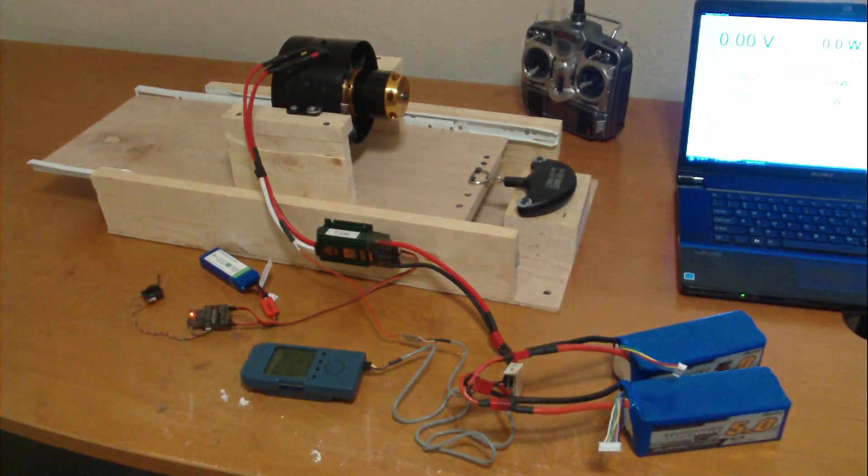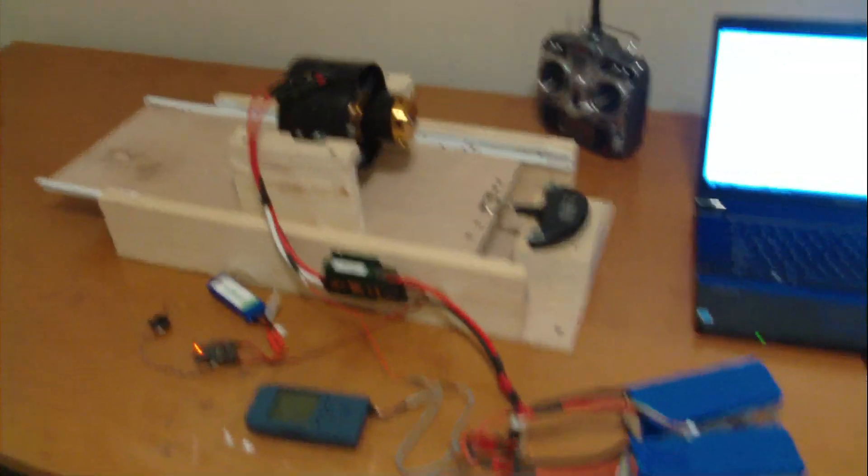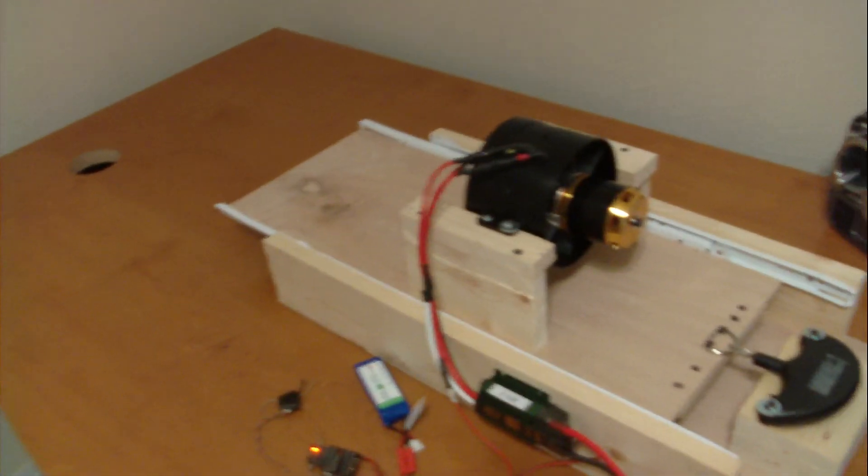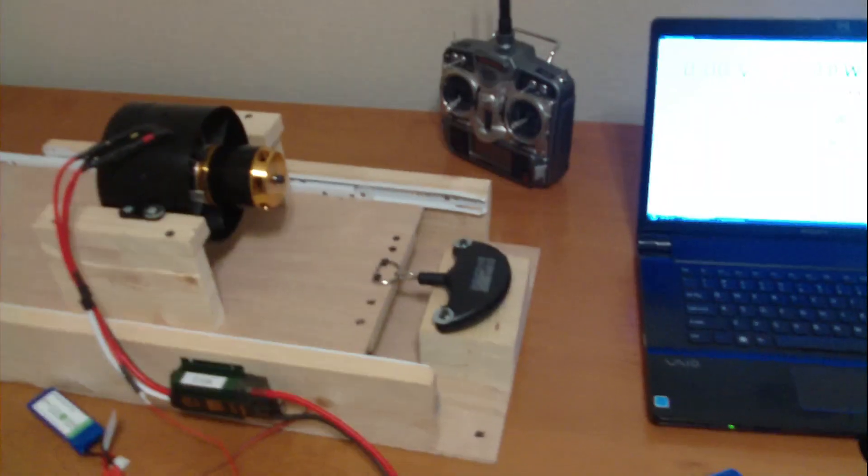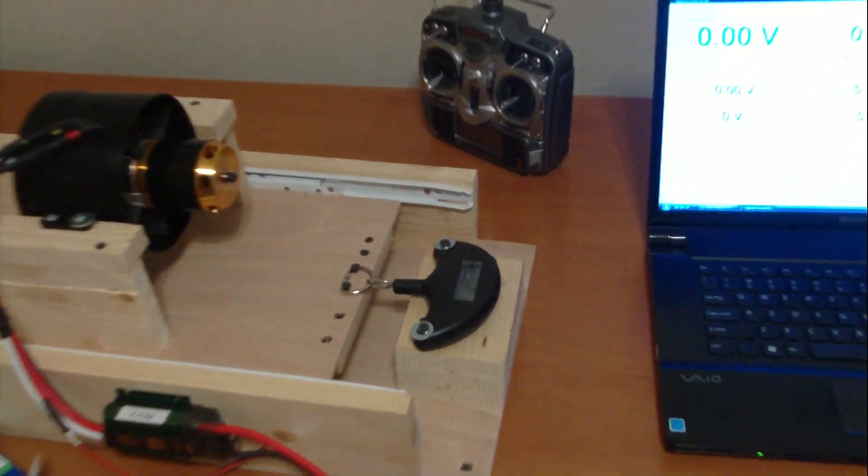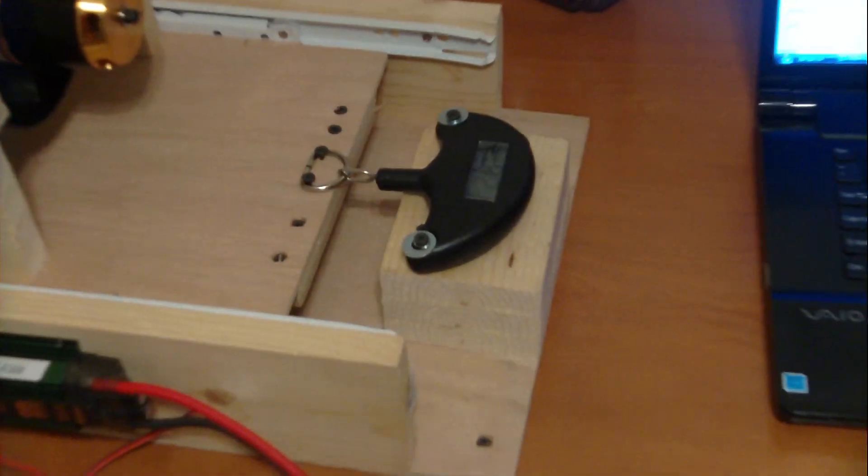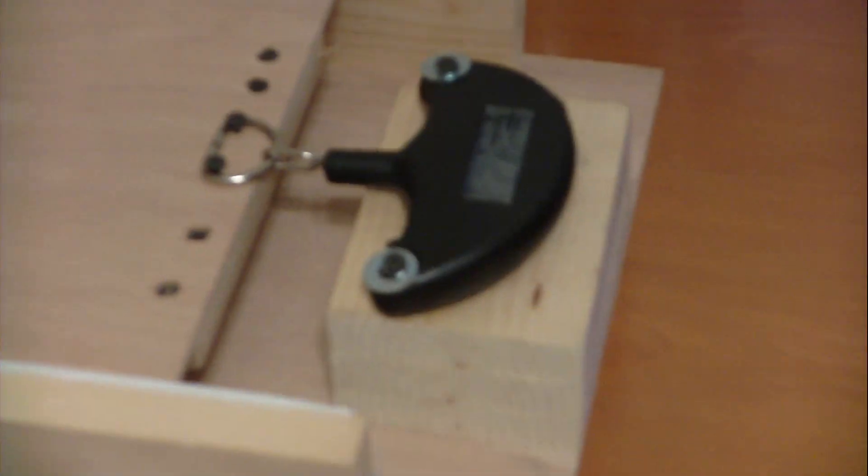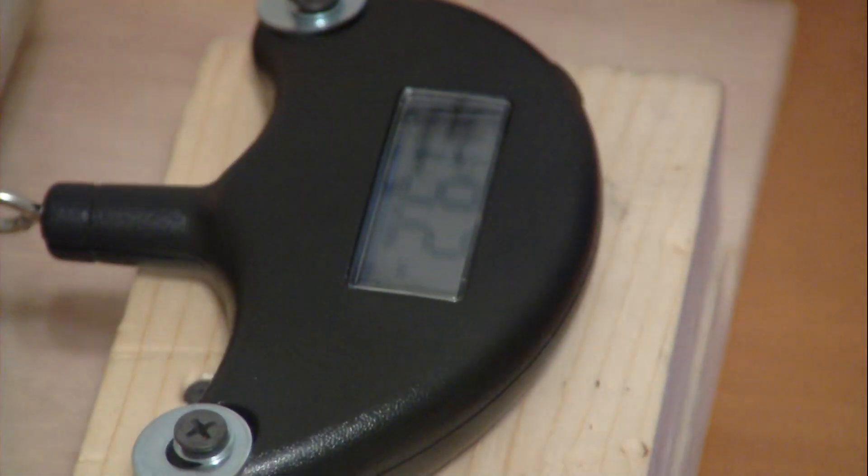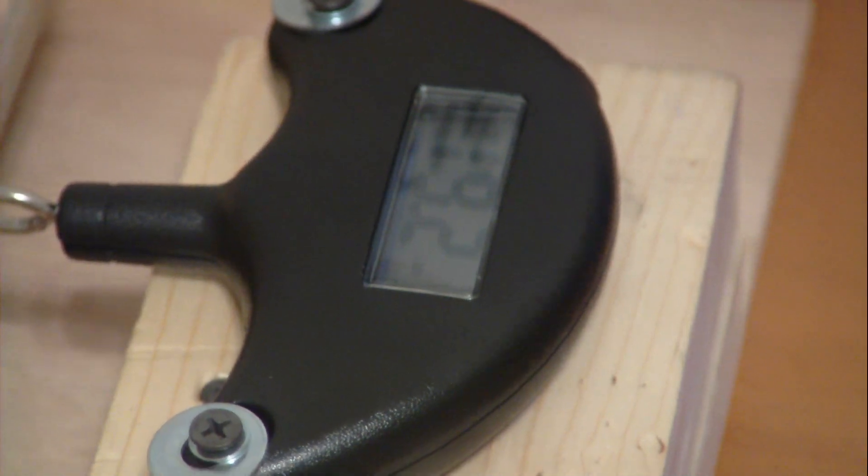Zoom in on the thrust scale here. Got some good numbers here. Got 19.2 pounds of thrust.